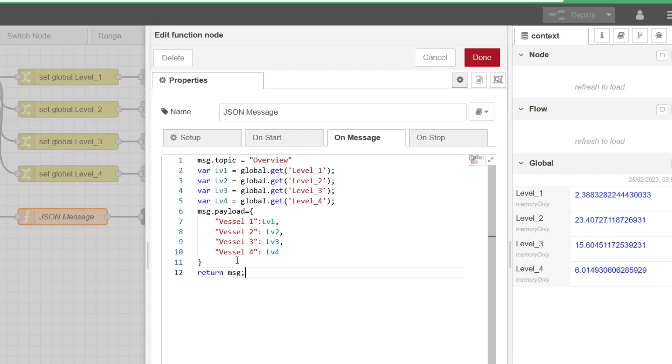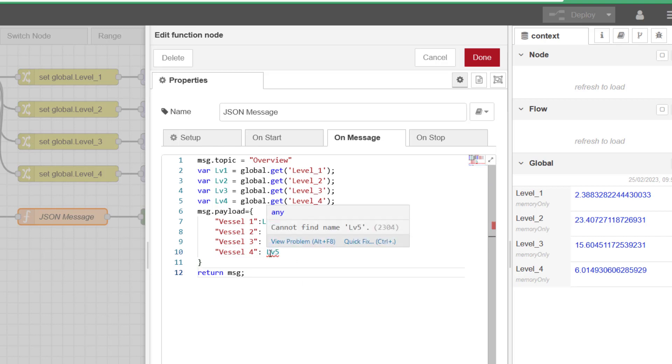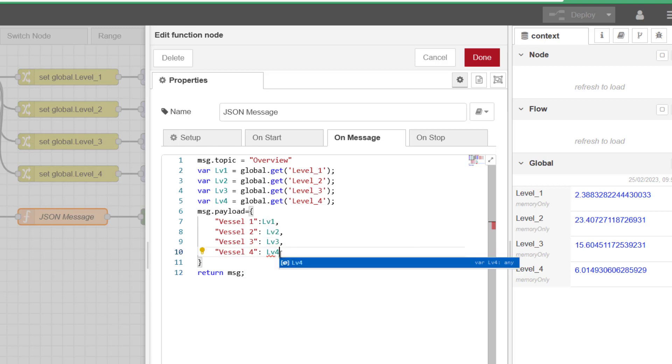And what I'll do is put an error in here, so I'll change that to LV5. And you can see here now I've got a wiggly line because it's not happy with it. Put the mouse over it - cannot find the name LV5. So I'll put that back to 4. That's an easy one.